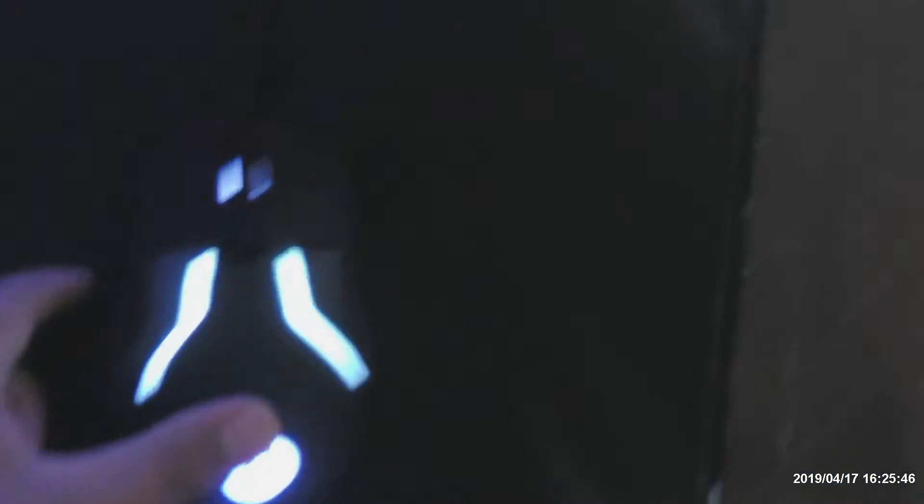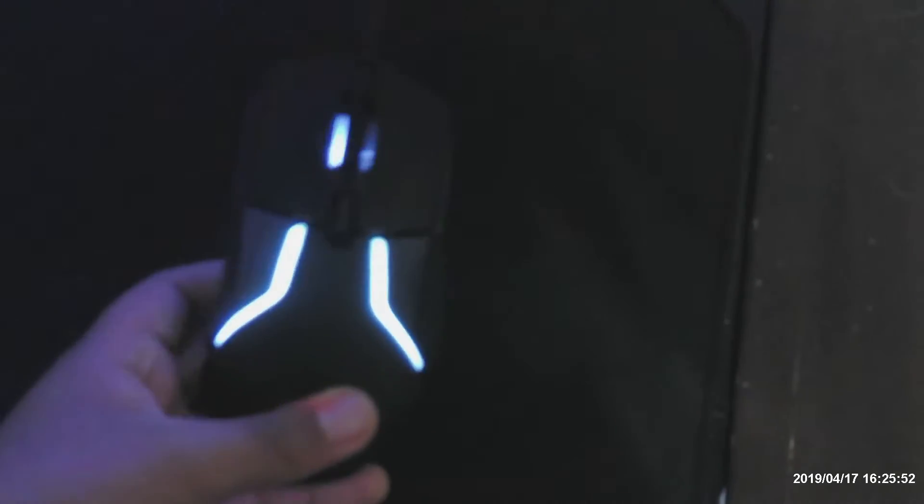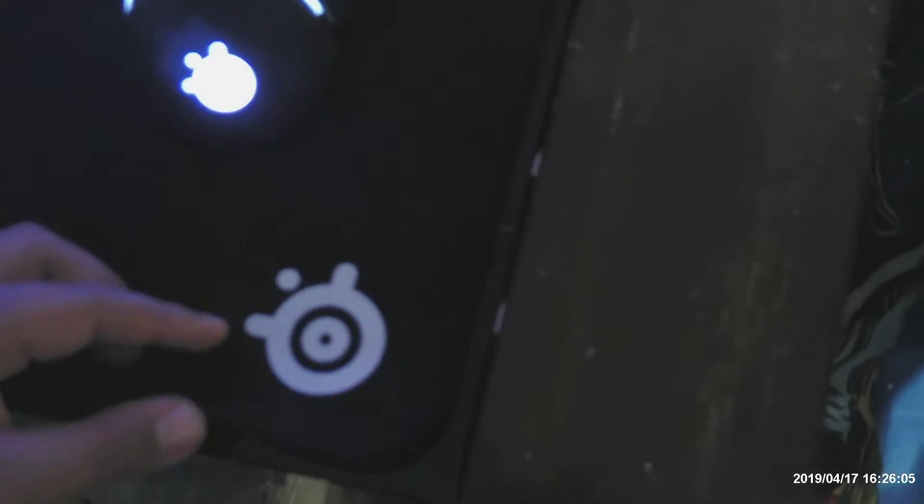So this is my Rival 600, I believe. Yeah, Rival 600. I did an unboxing on this. You guys can look at that. I'll put a link in the description below if you want to watch it. Then this QCK extra large, black, stitched edge. So yeah, it's like a $23 mouse pad, and this is like a $80 mouse.